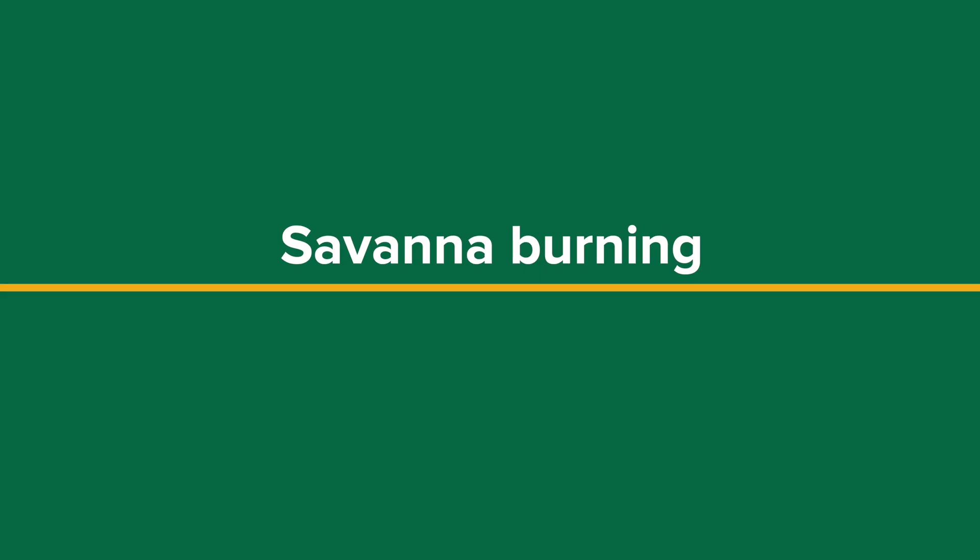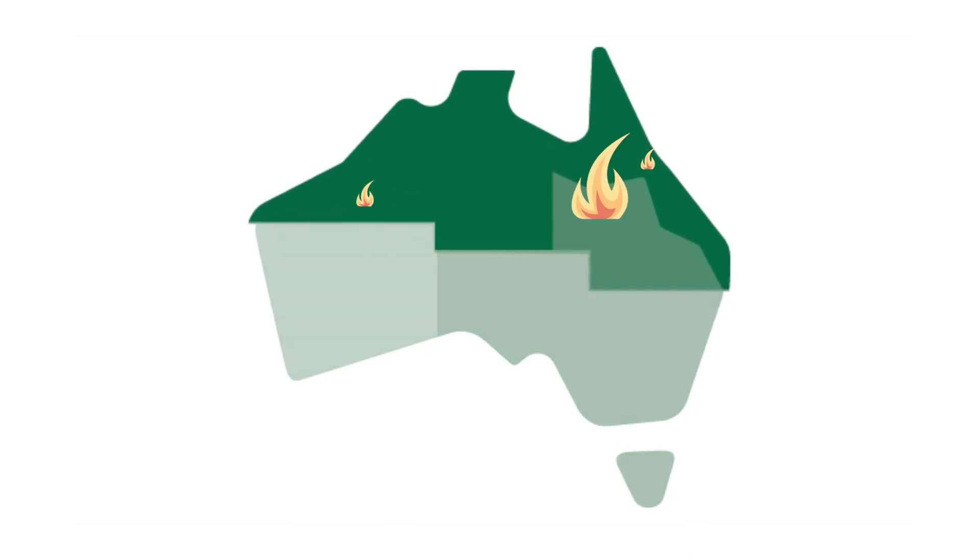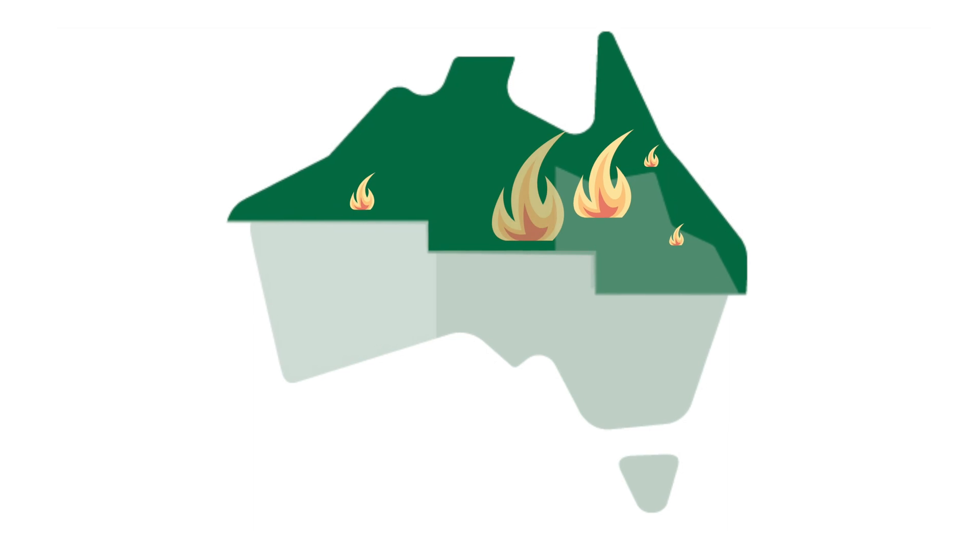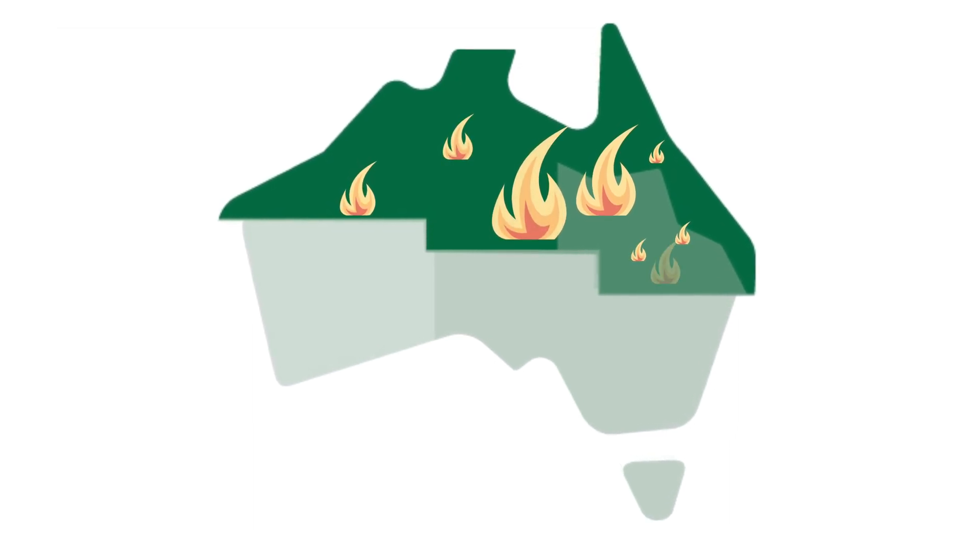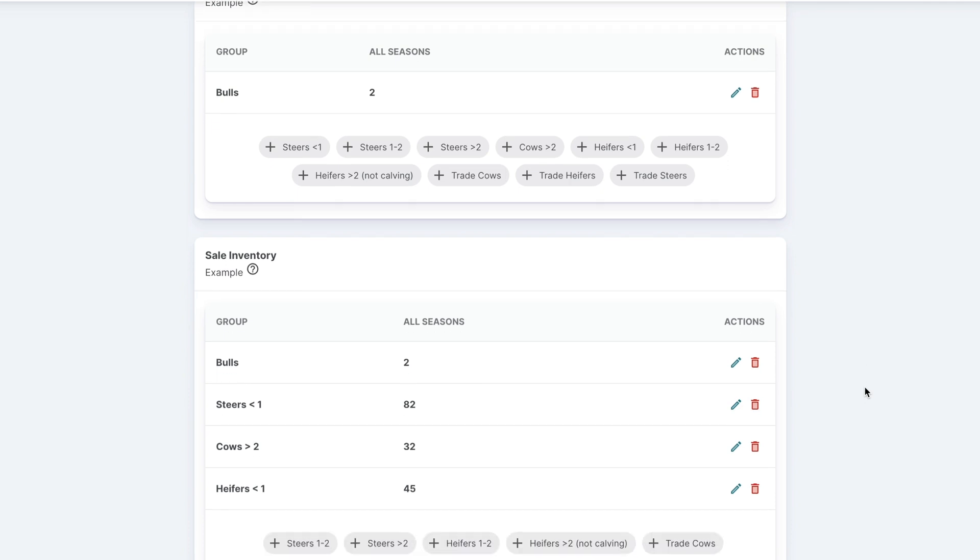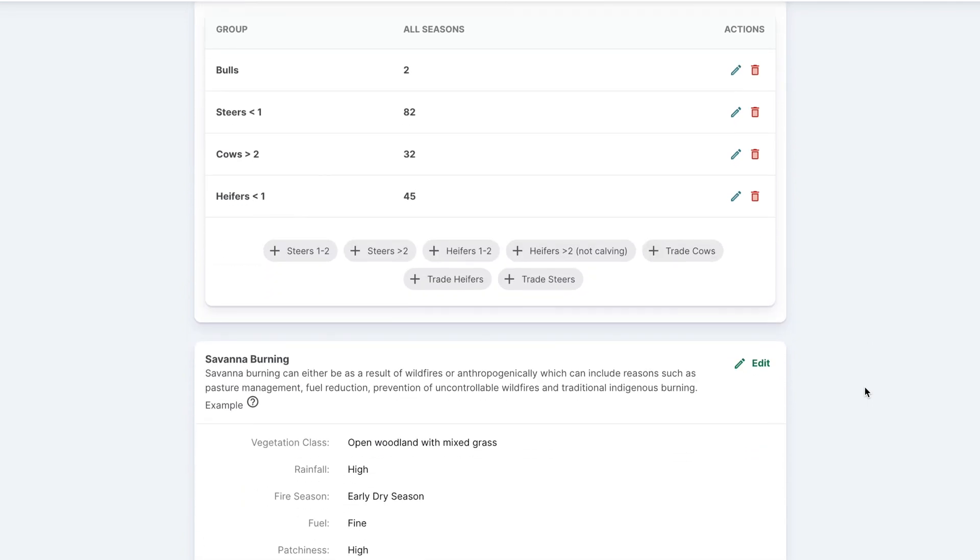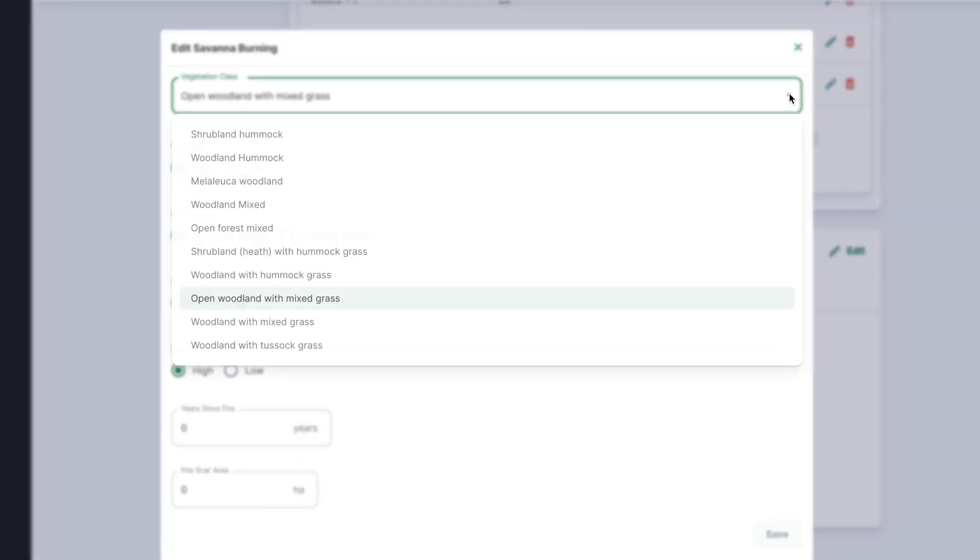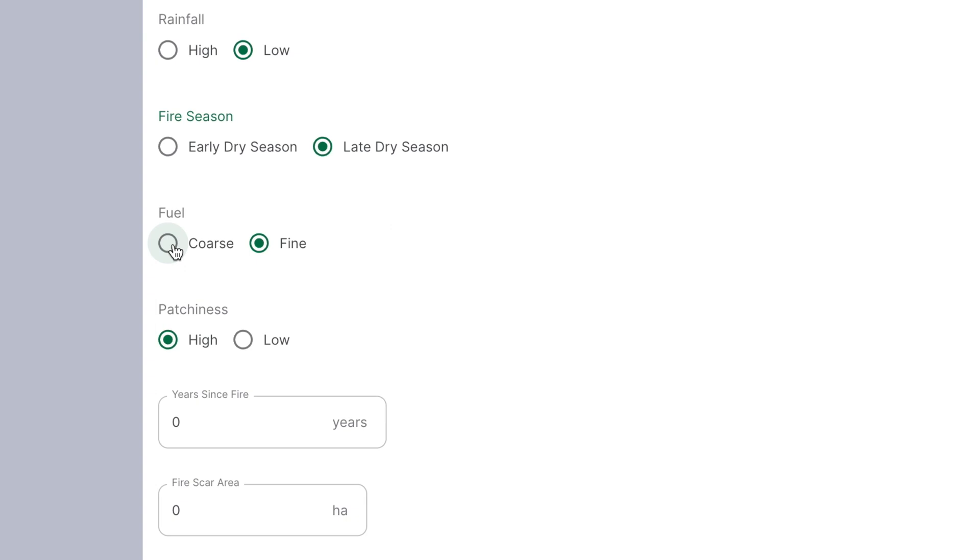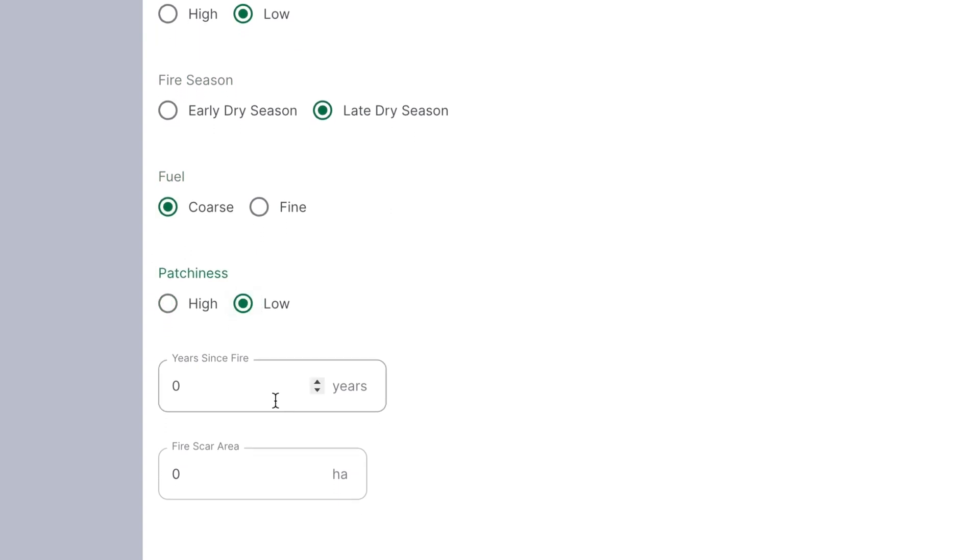Savannah burning is only relevant for northern beef producers. Savannah burning can emit methane and nitrous oxide. Savannah burning is the very last section for data entry at the bottom of the beef input section. Select the options relevant to your enterprise under this section: vegetation class, rainfall, fire season, fuel, patchiness, years since last fire, and the fire scar area in hectares.